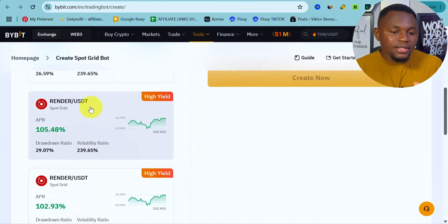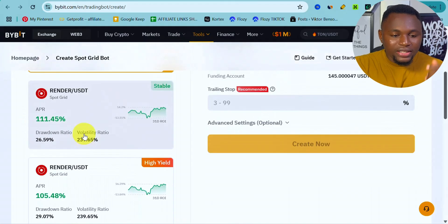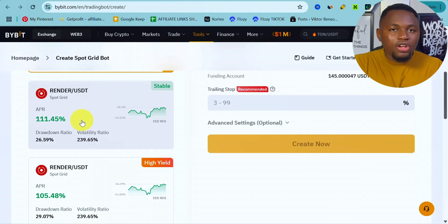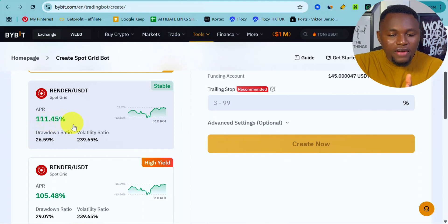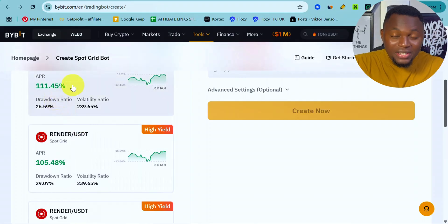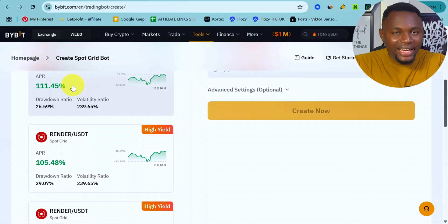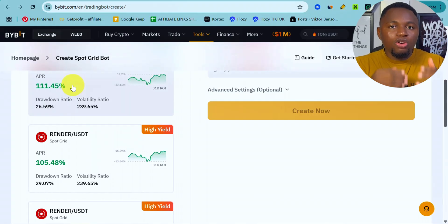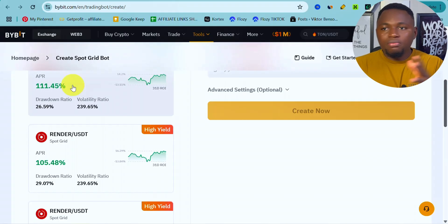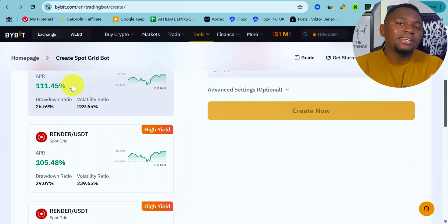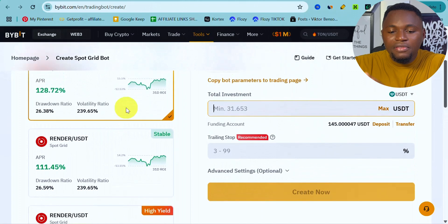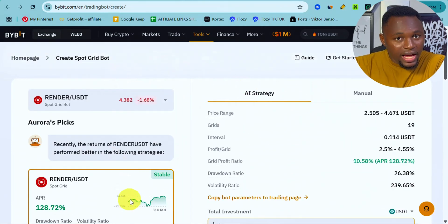The bot buys at a particular price point and sells high automatically without you touching anything or analyzing the market. Keep in mind that trading bots don't guarantee profit — that 111.45% APR doesn't mean you'll make profit every day. You may get some losses this week or next week, and this percentage is what was achieved over the past year. Some days you'll make losses, but with Spot Grid, as long as the price goes down it's likely to come back up eventually.